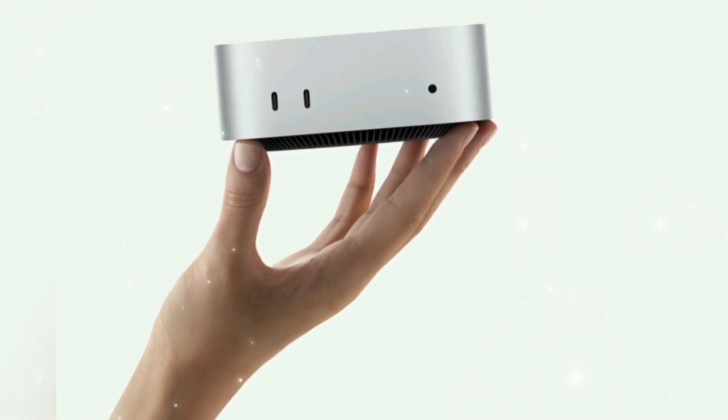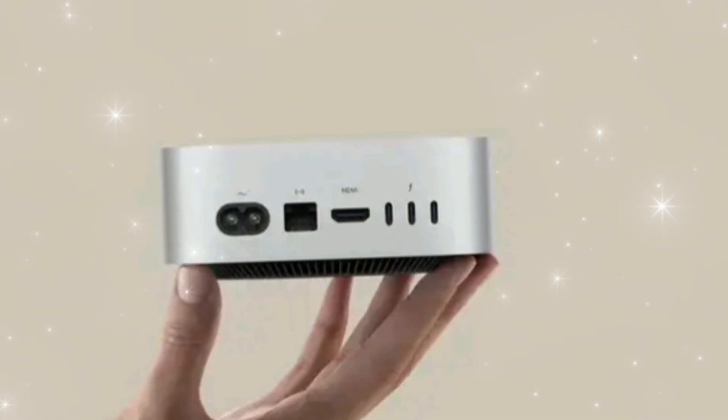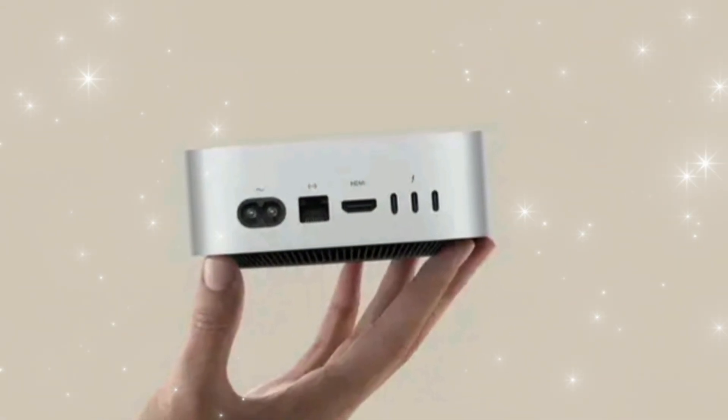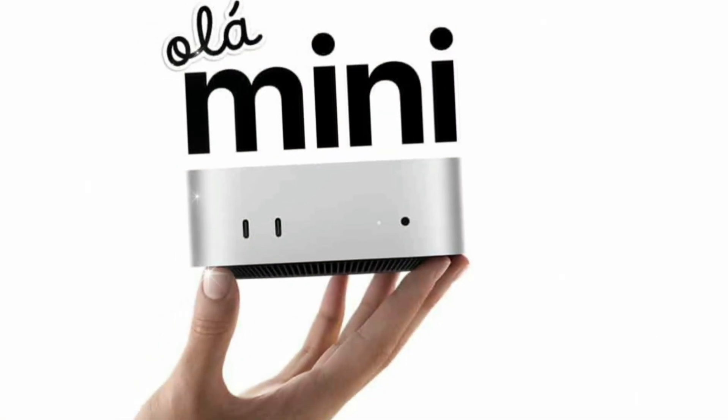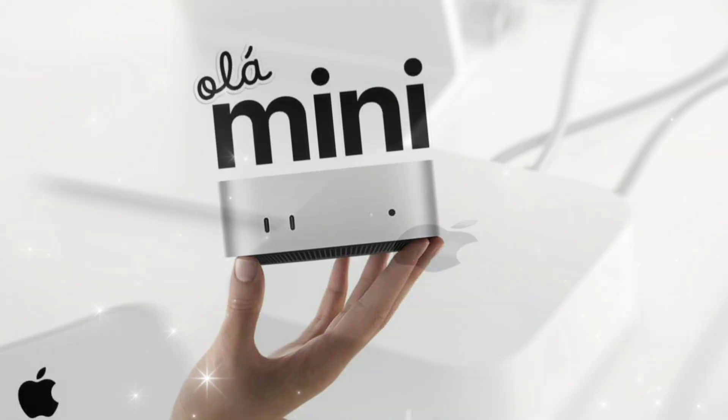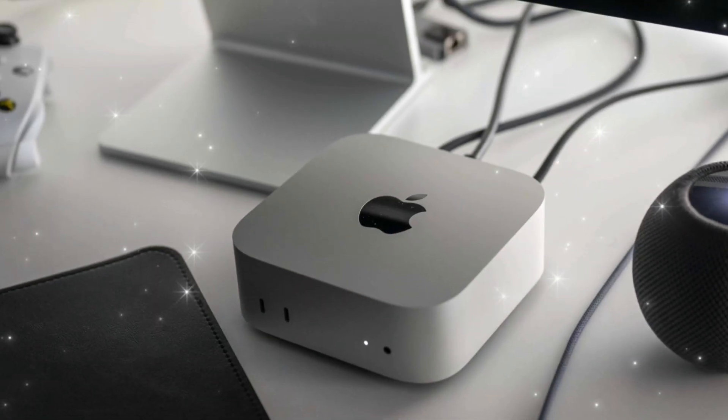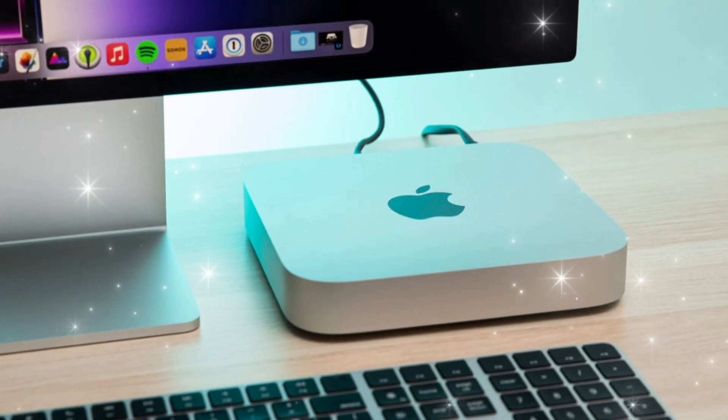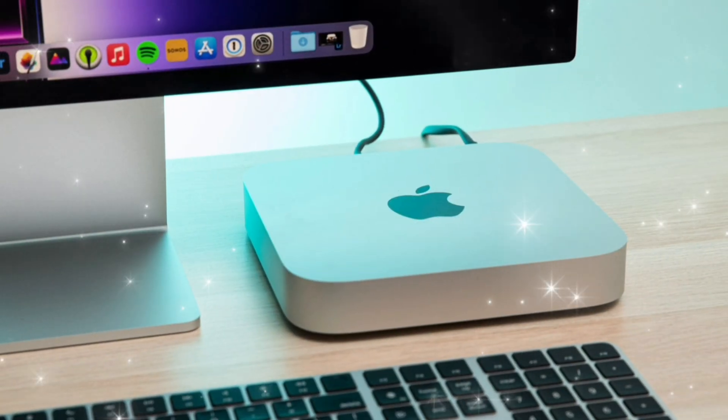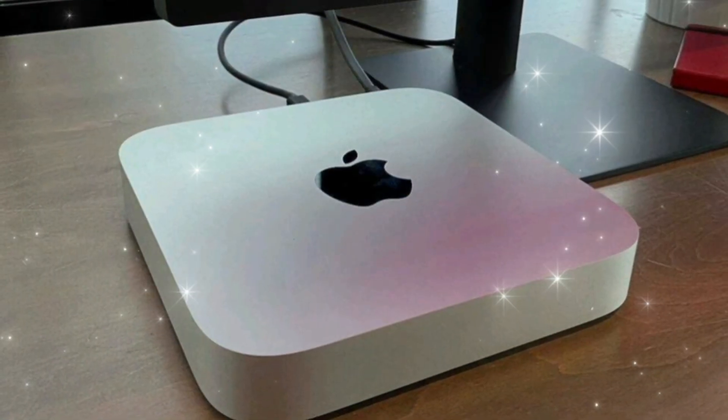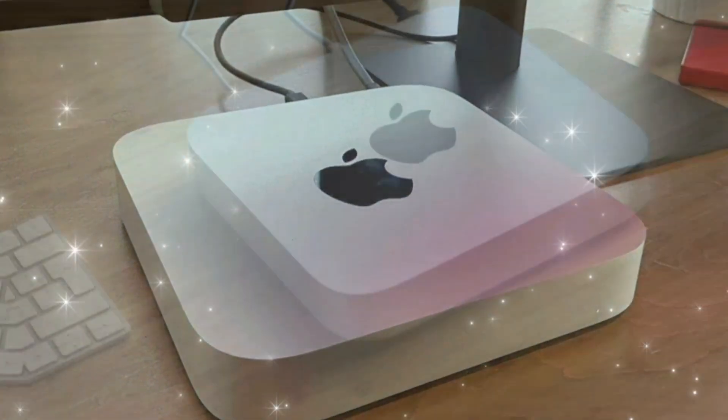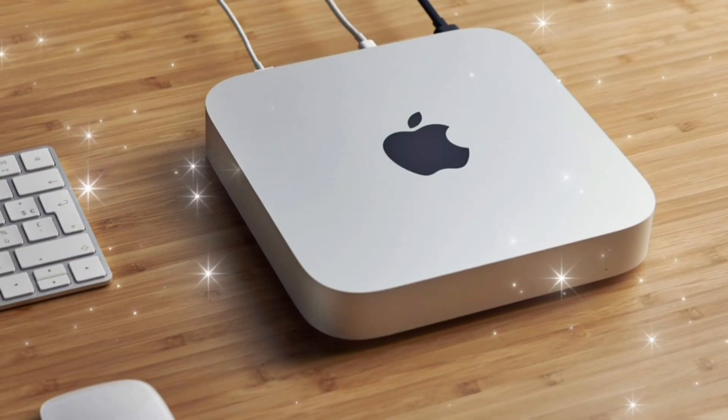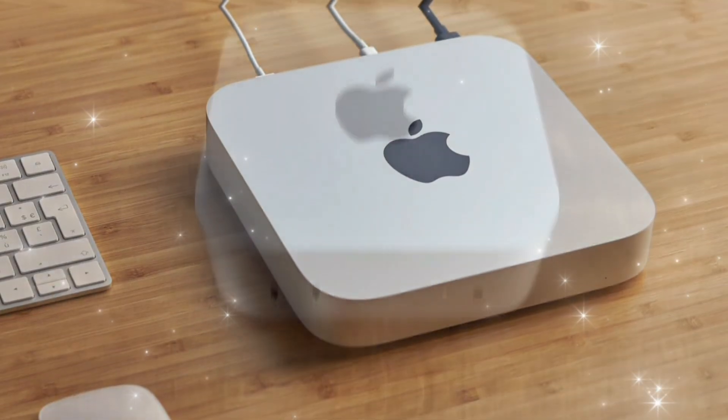Release date and launch timeline. Based on internal roadmap leaks and Apple's fall event tradition, we expect the M5 Mac Mini to launch with announcement October 2025 Apple event, pre-orders open within three days of event, official release mid to late November 2025. It may be revealed alongside the M5 MacBook Pros and possibly a new studio display.